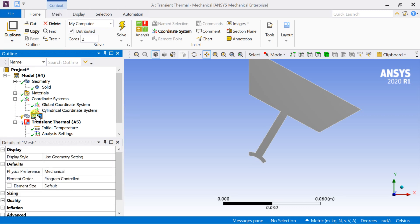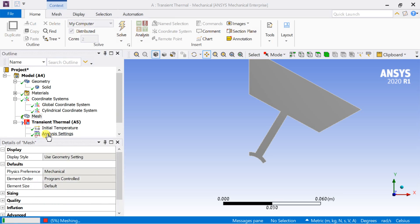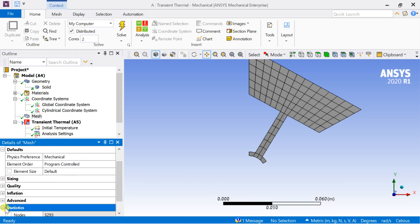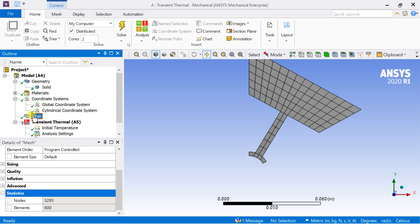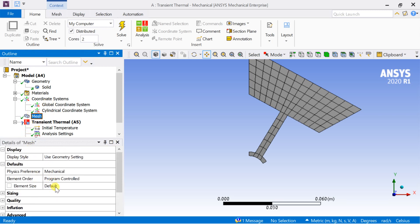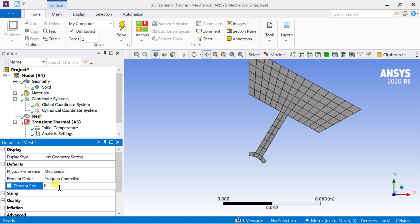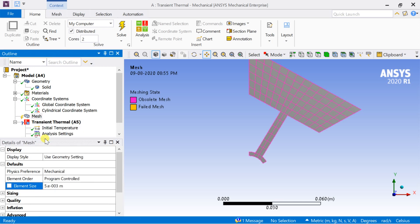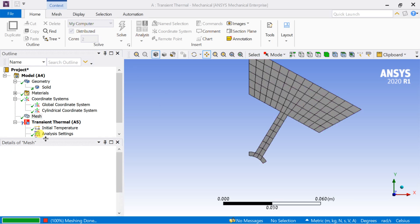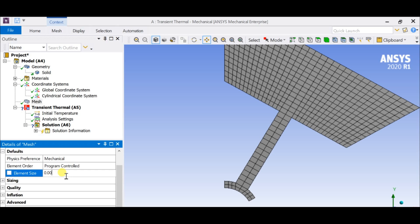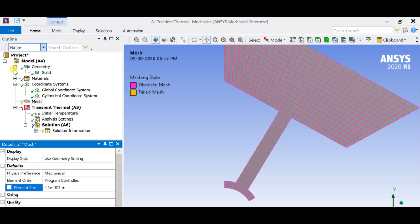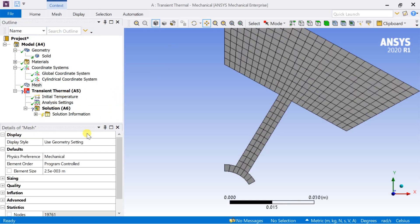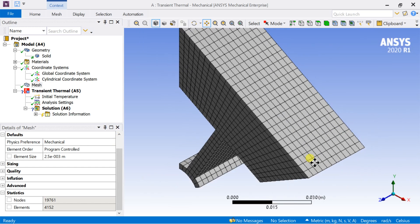Right-click on Mesh and select Generate Mesh to generate the default mesh. Click on Mesh and check the mesh statistics — the number of nodes or elements should be within 32,000. Further decrease the default element size for a better mesh. Meshing is complete and the cell count is within the limit of the student version software.